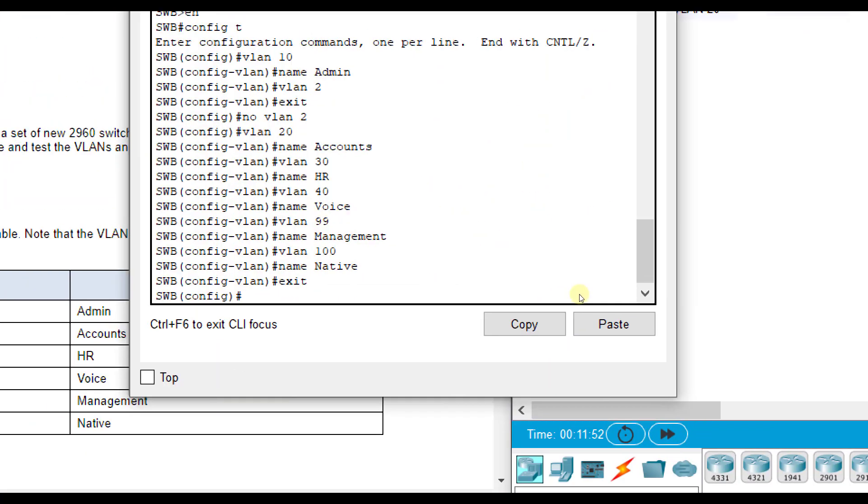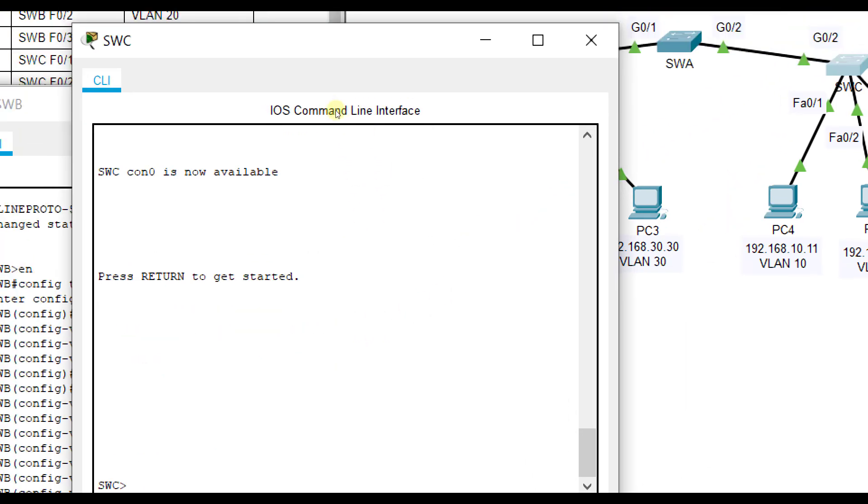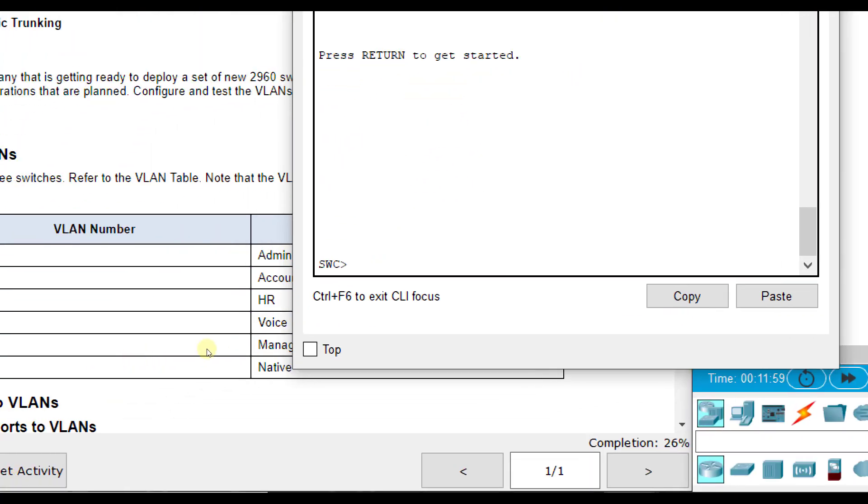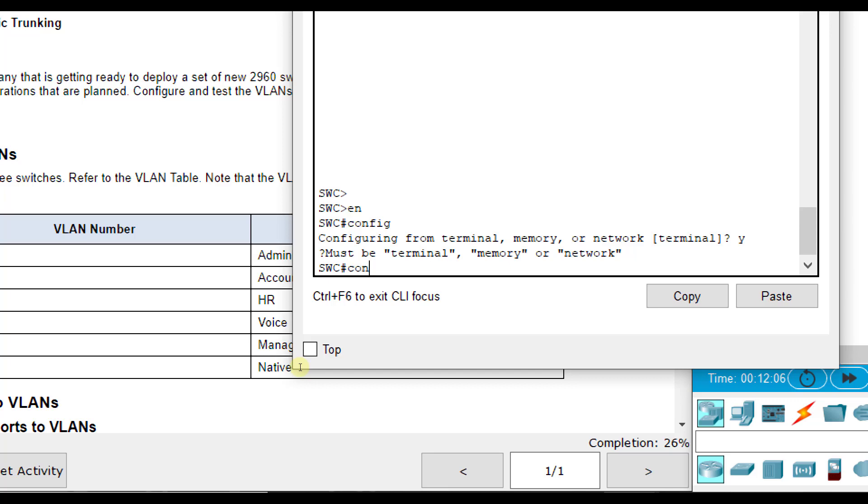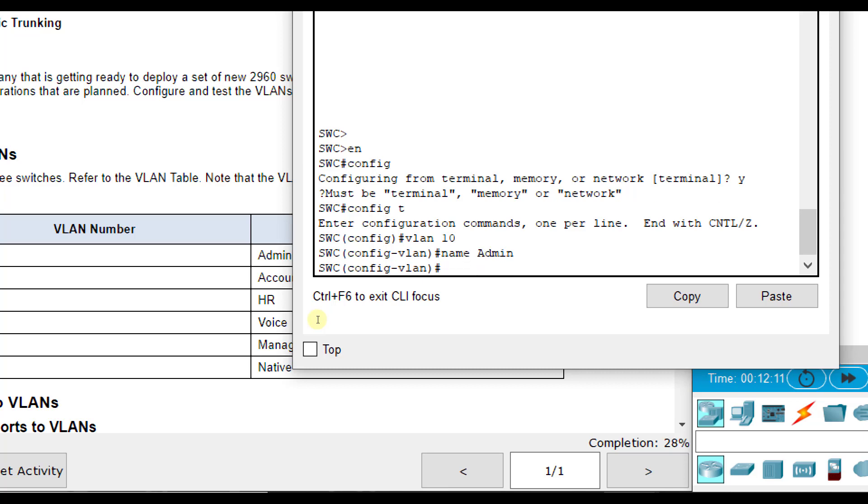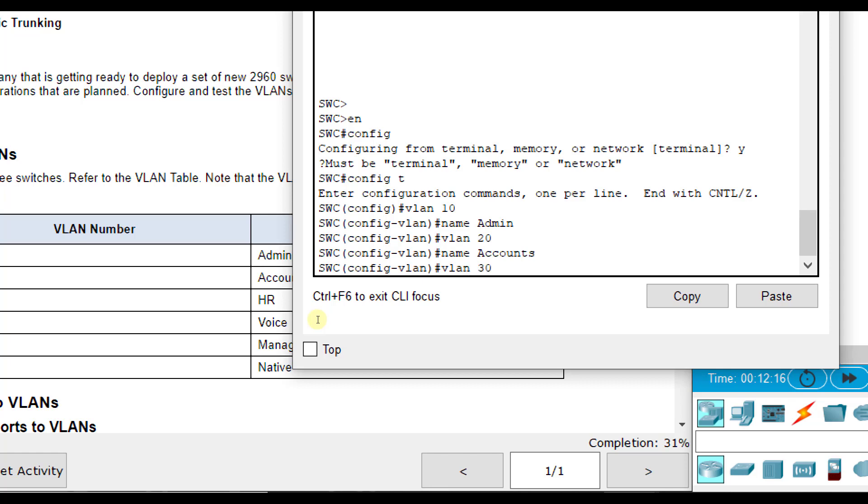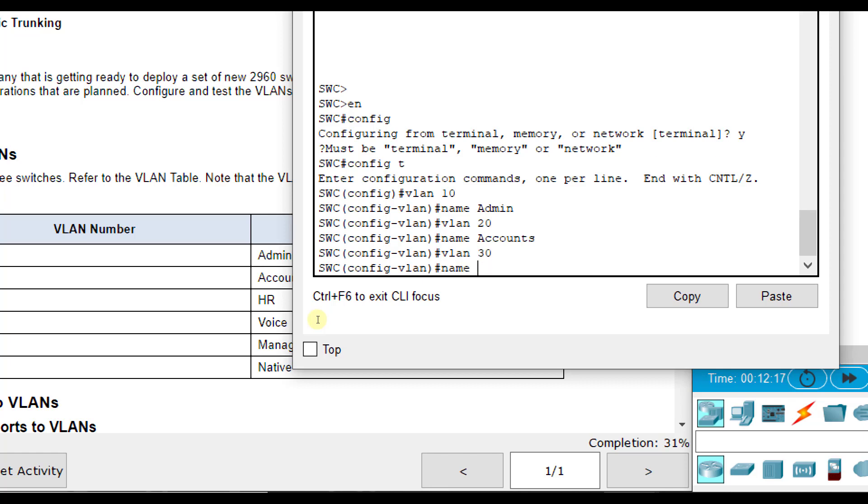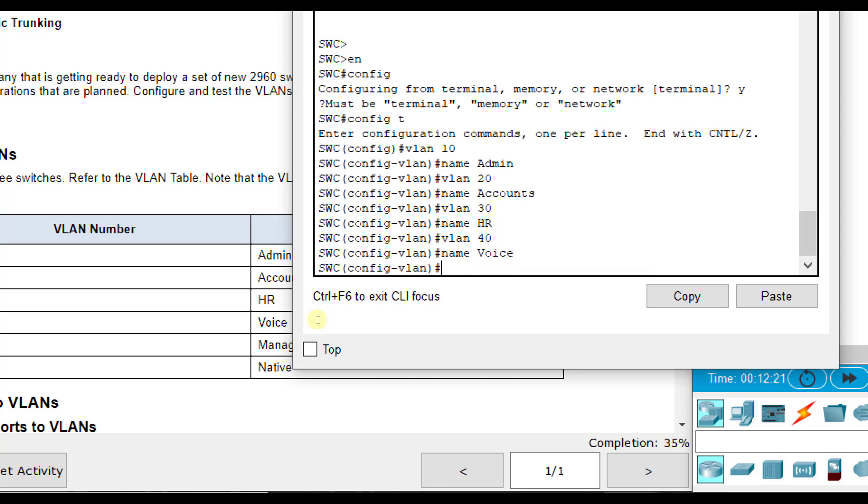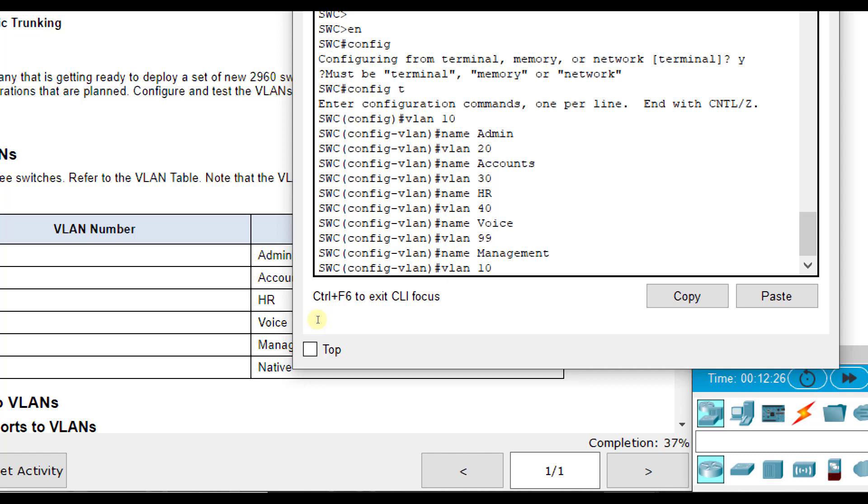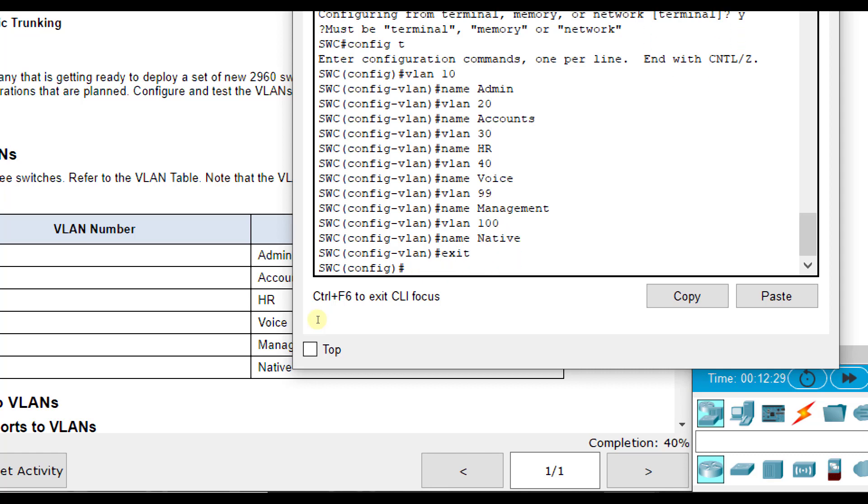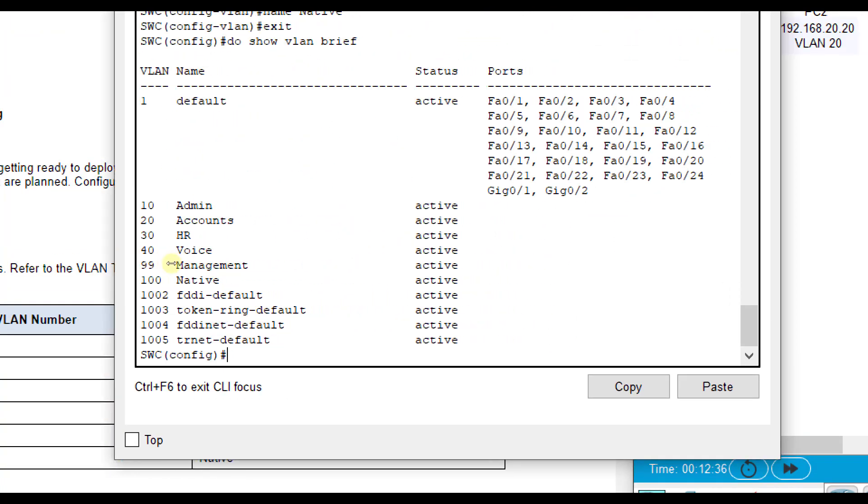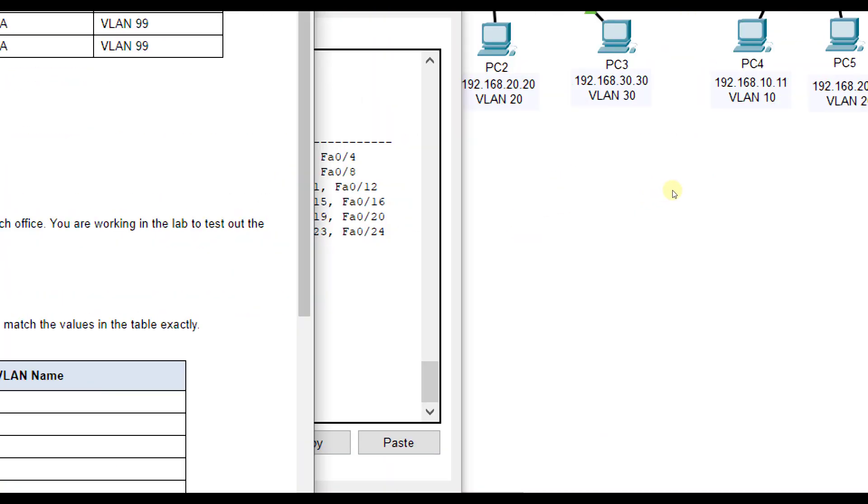And then we'll go over to SWC. VLAN 10 name admin, VLAN 20 name accounts, VLAN 30 name HR, VLAN 40 name voice, VLAN 99 name management, and VLAN 100 name native. Remember, you can do a do show VLAN brief to show that we have created all of those VLANs there.